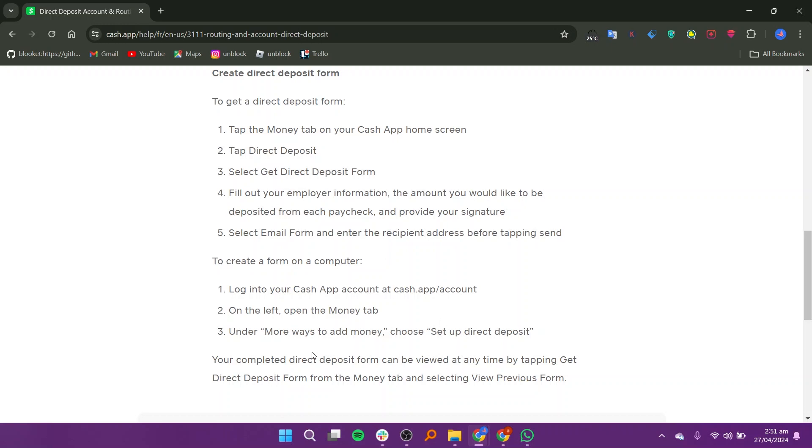To create a form on a computer, log in to your Cash App account at cash.app/account. On the left, open the Money tab.